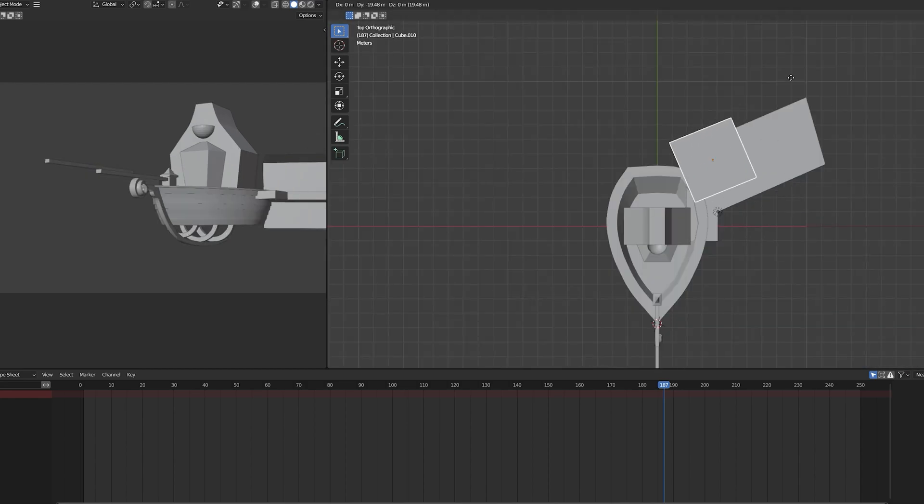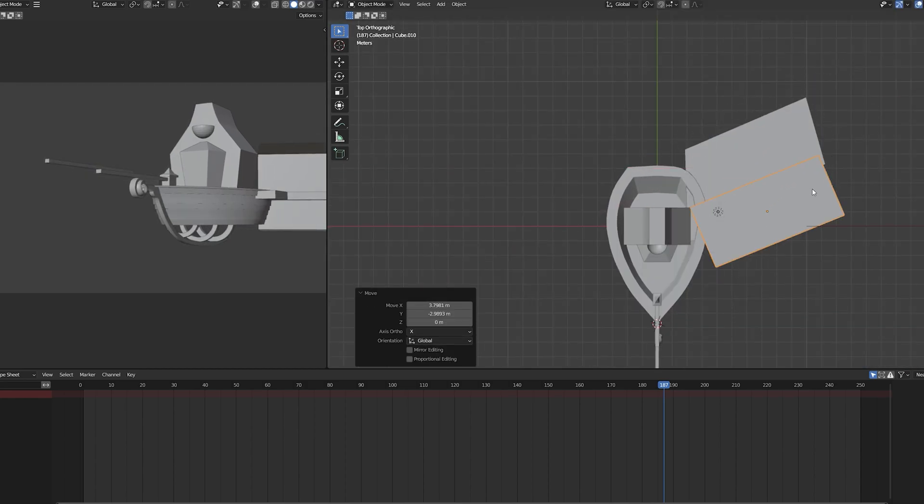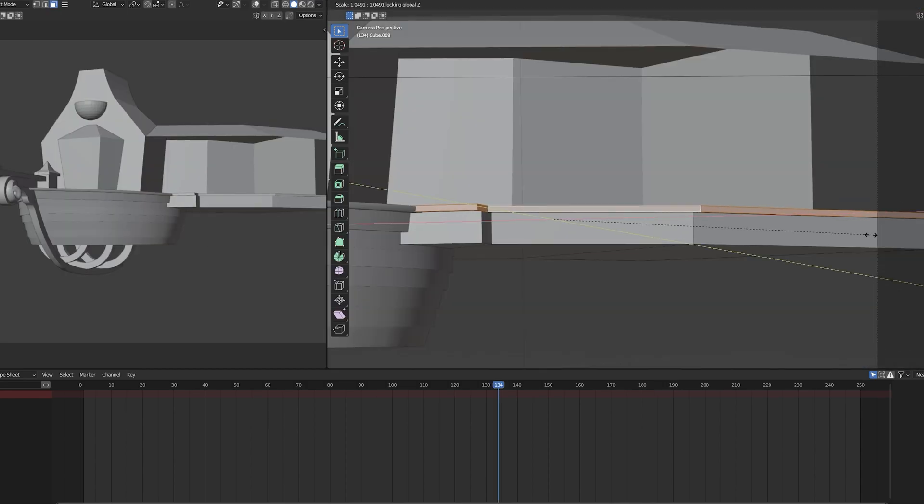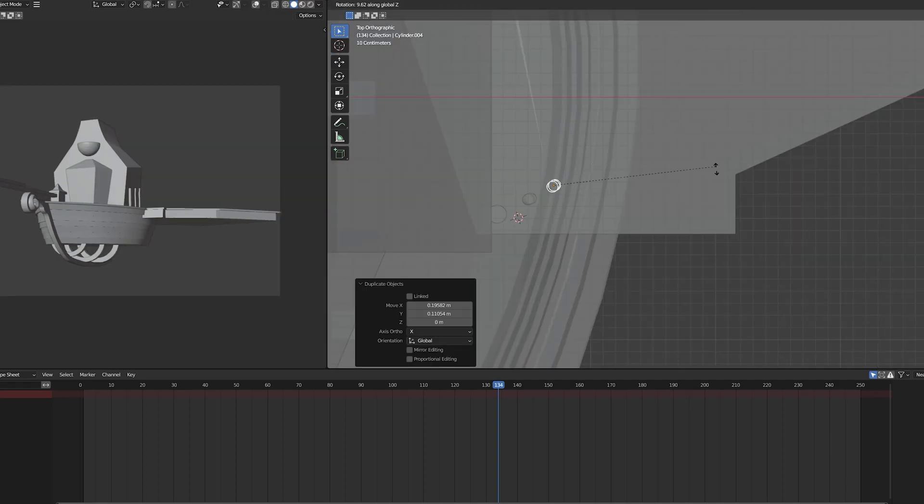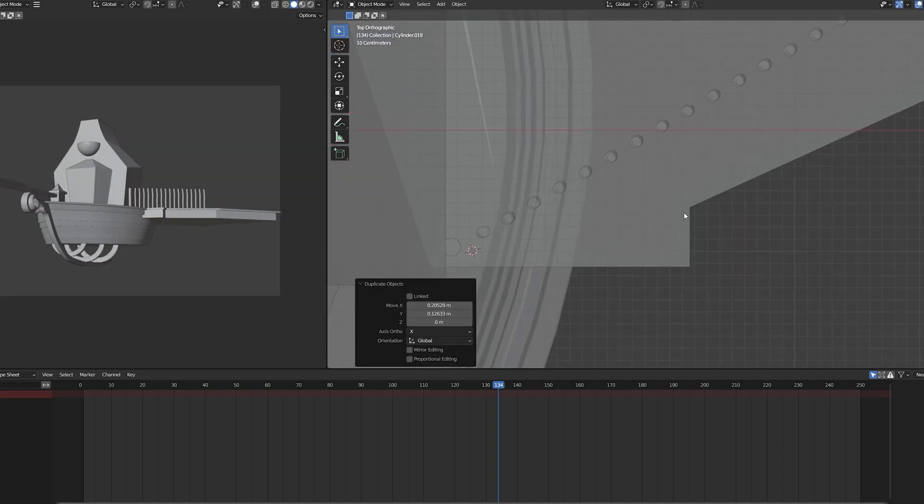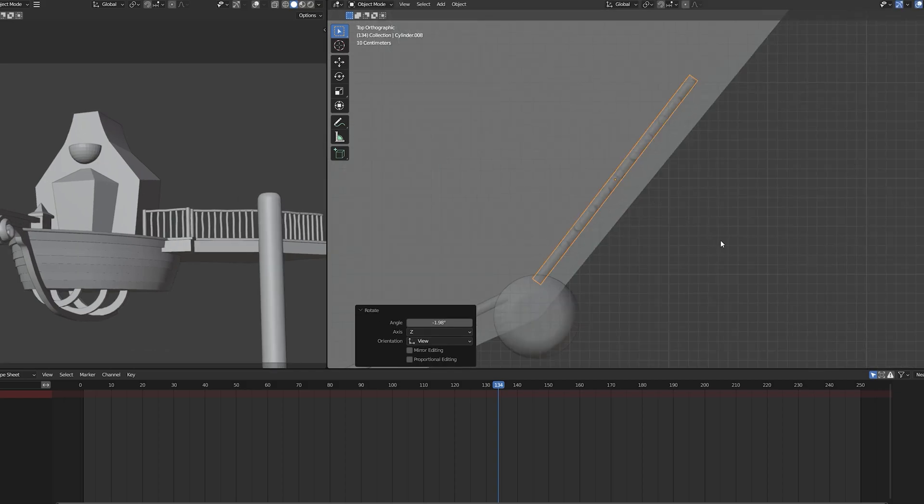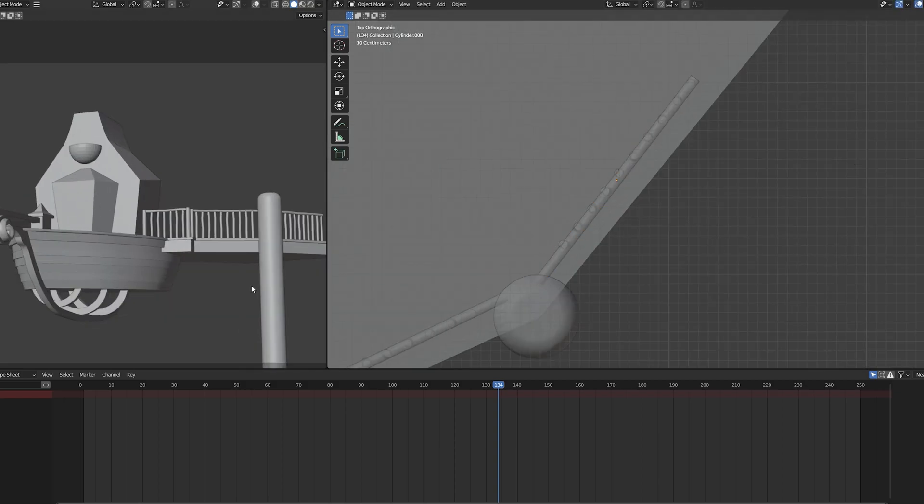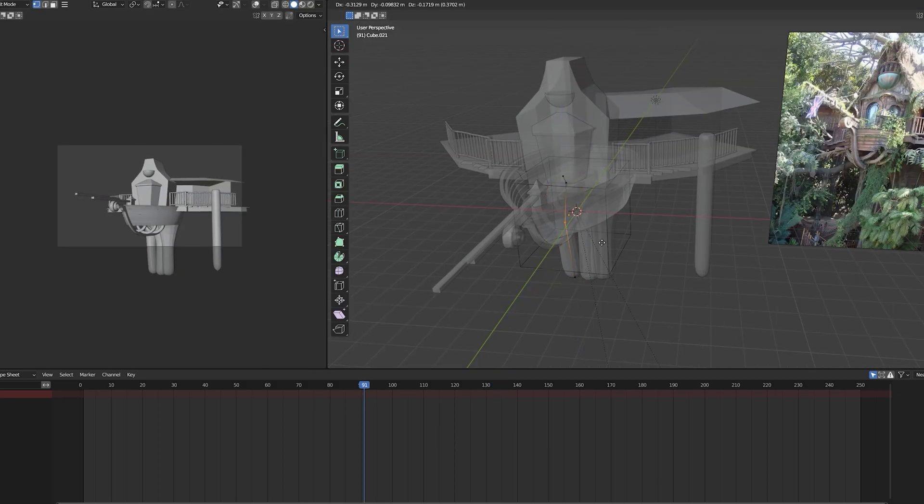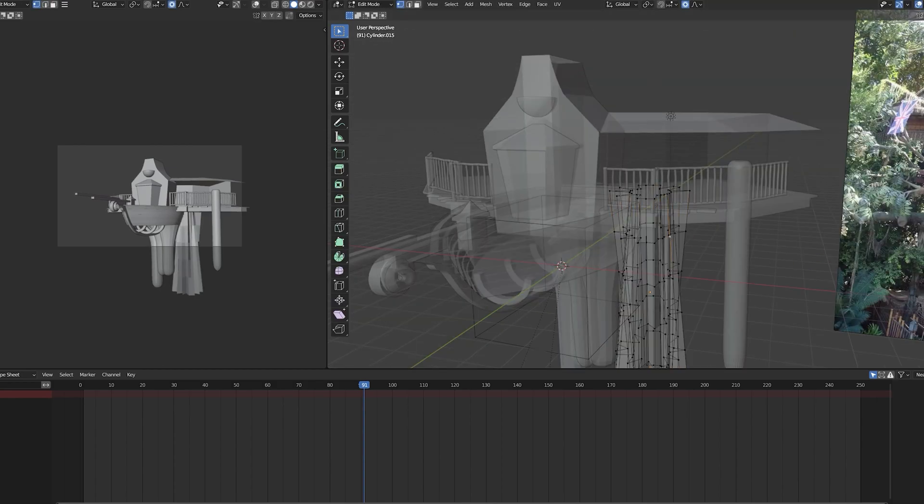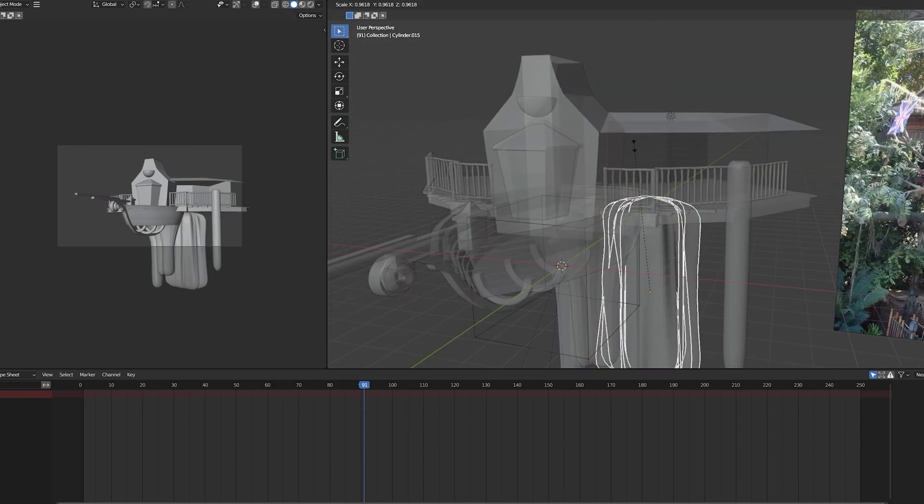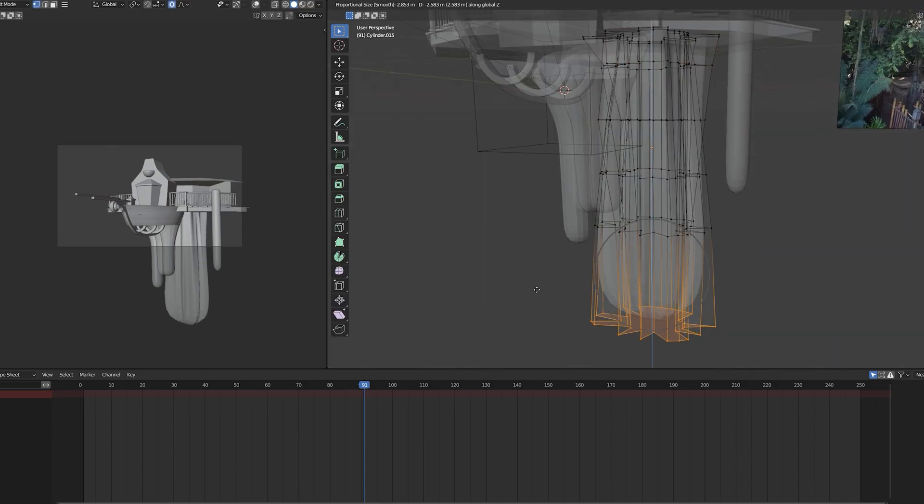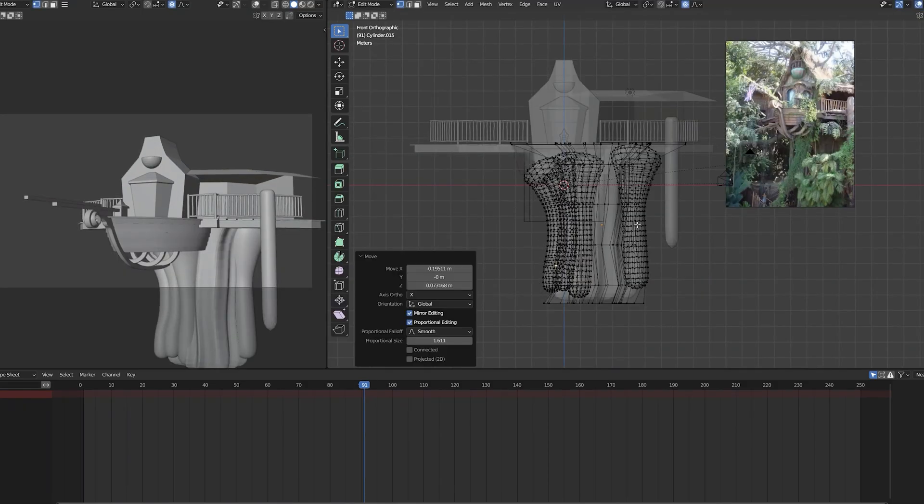Next, I moved on to modeling the main trunk, which was created using multiple cylinders with subdivision surface modifiers on them to form together. I added another tree behind the structure and I used the free add-on Sapling Tree Gen.